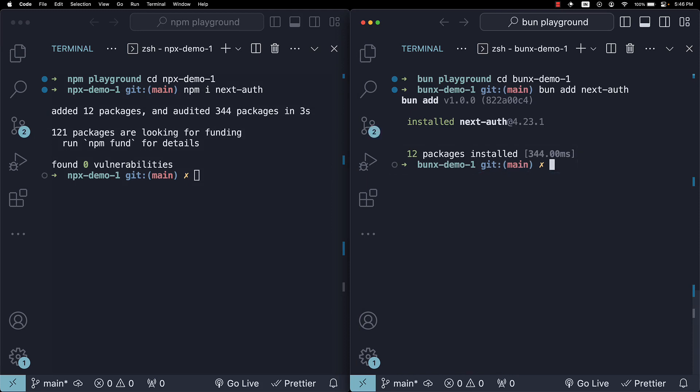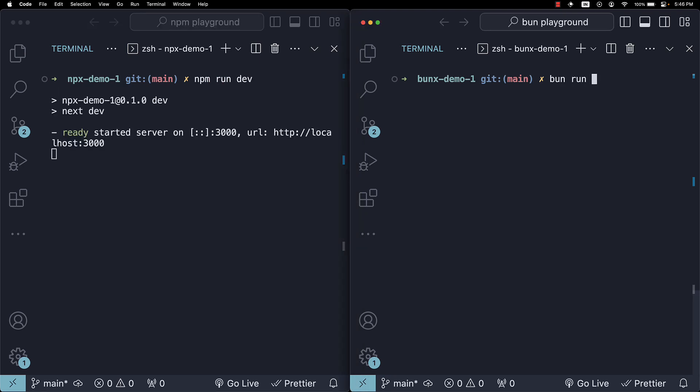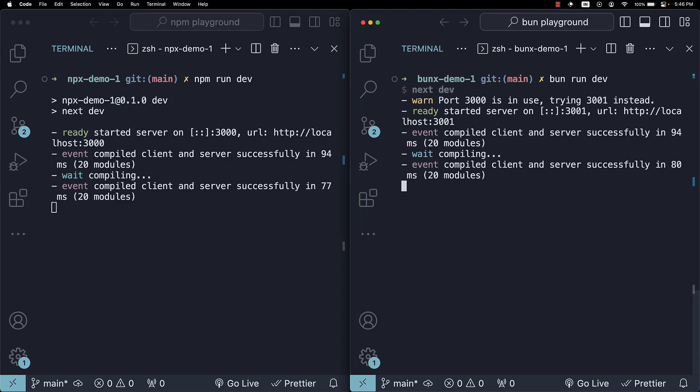Every second counts, and Bun seems to understand that. By the way, you can run the Next.js application using npm run dev and bun run dev.